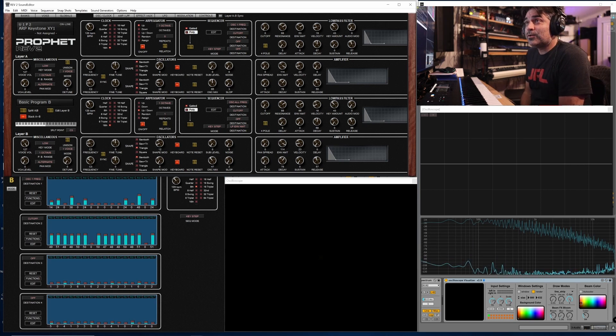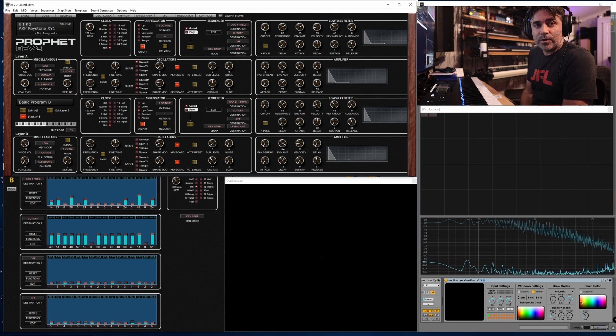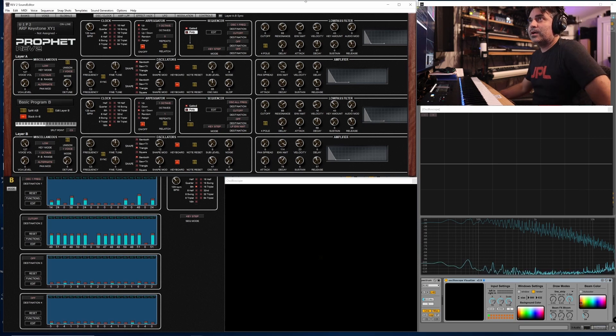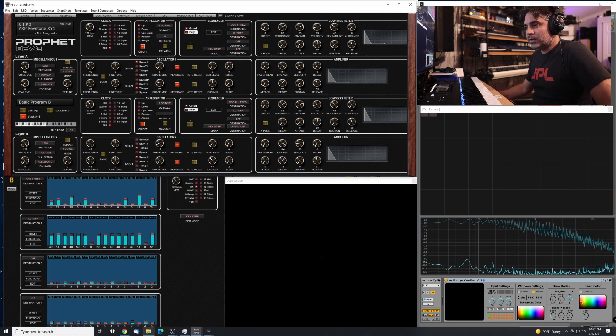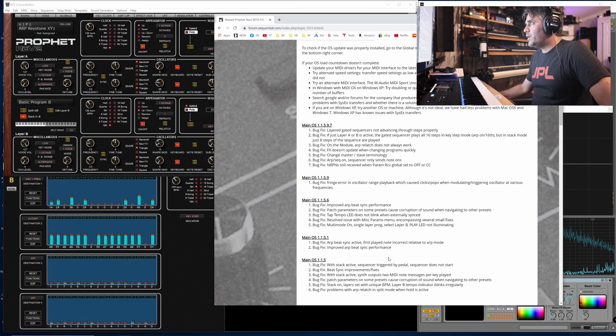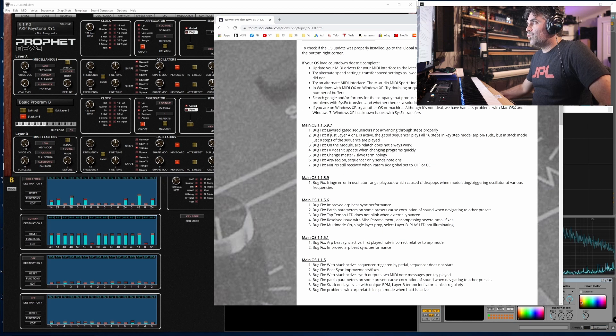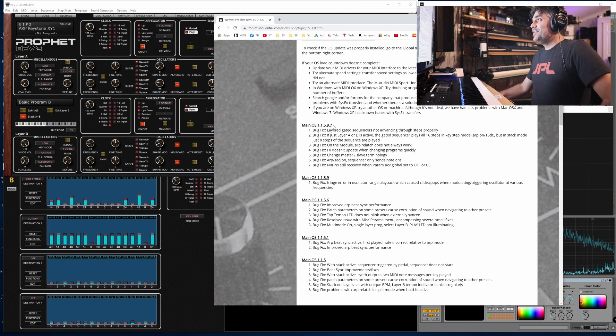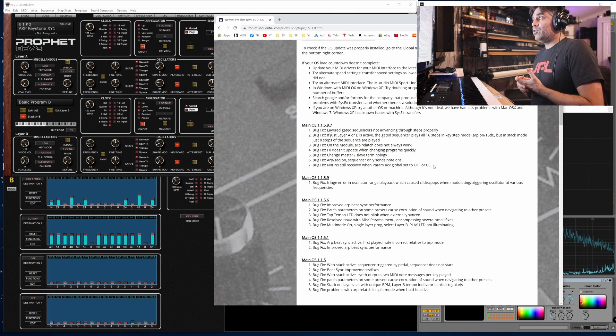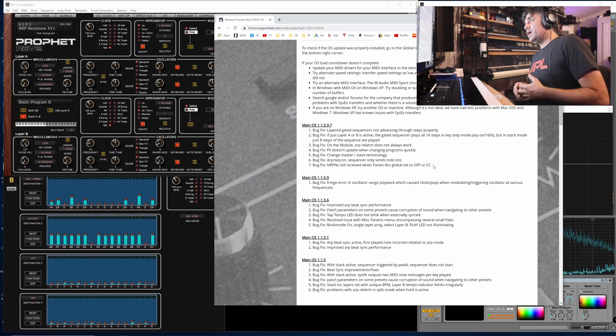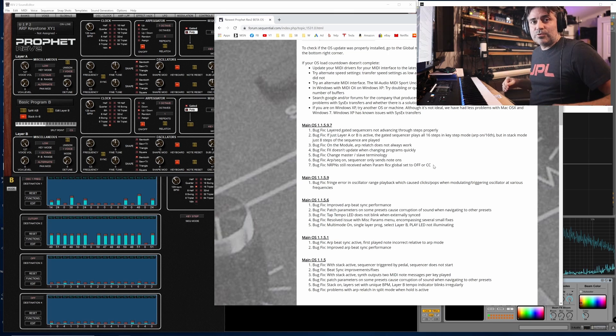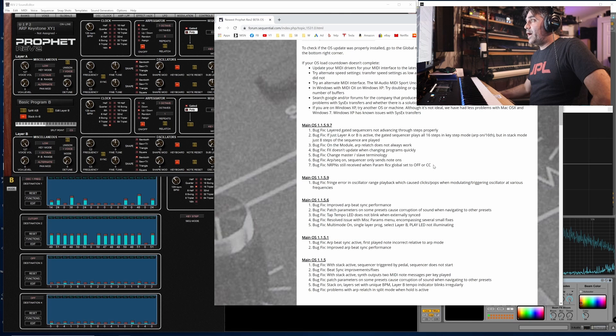Alright, so Sequential has recently updated the firmware for the Prophet Rev2 synth. It's been a while since they last updated it, and they just did an update to version 1.1.5.9.7. It's a bit of a mouthful there, but they addressed several bugs and some other issues that have been lingering for a while.